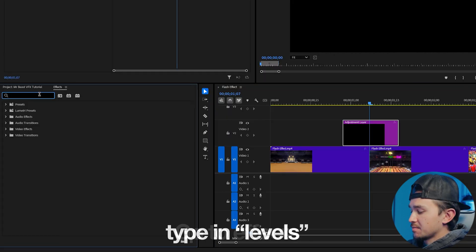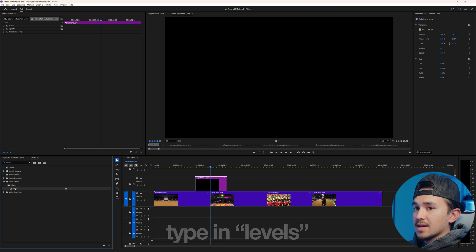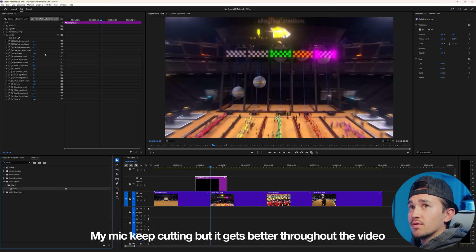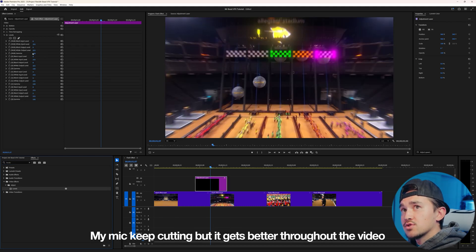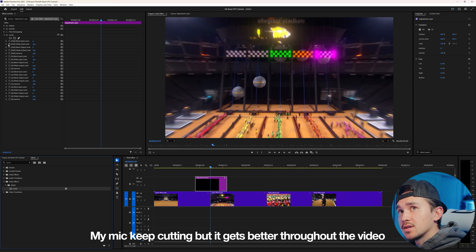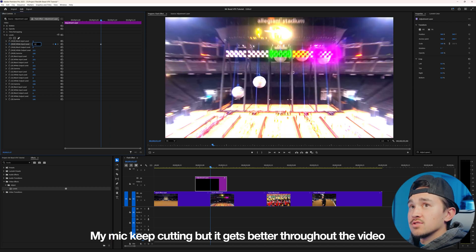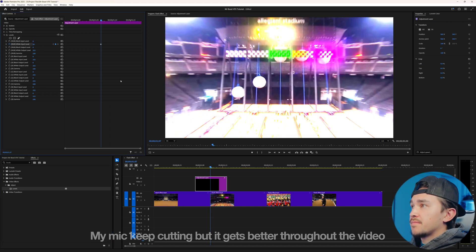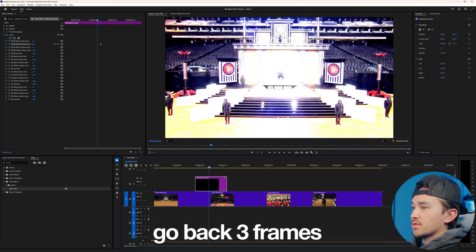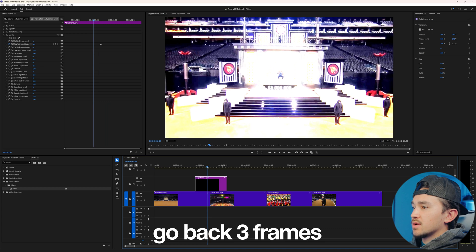Go over to Effects and then type in Levels. Grab that Levels and put it on your Adjustment Layer. Over inside Effects and Controls, you want to go down to the RGB White Input Level and put a little stopwatch. I'm going to change this to 50, and then we're going to go back three frames.